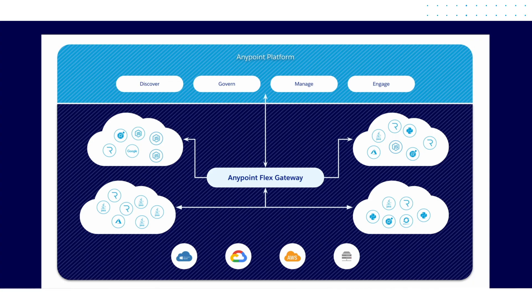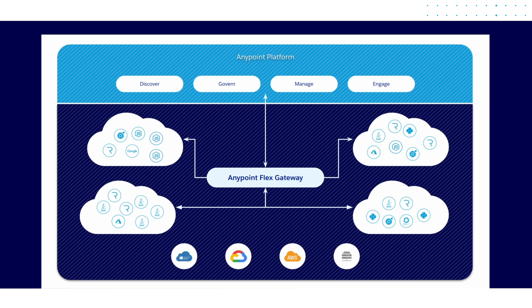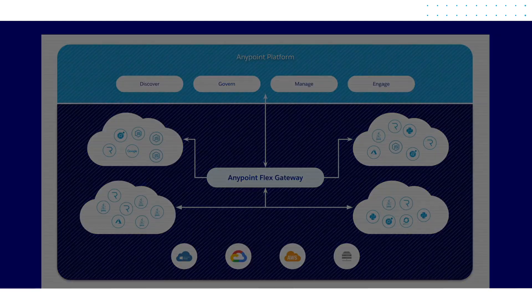Anypoint Flex Gateway is MuleSoft's new ultra-fast gateway designed to manage and secure APIs running anywhere. The gateway is built to deliver the performance required for the most demanding applications while providing enterprise-grade security and management.